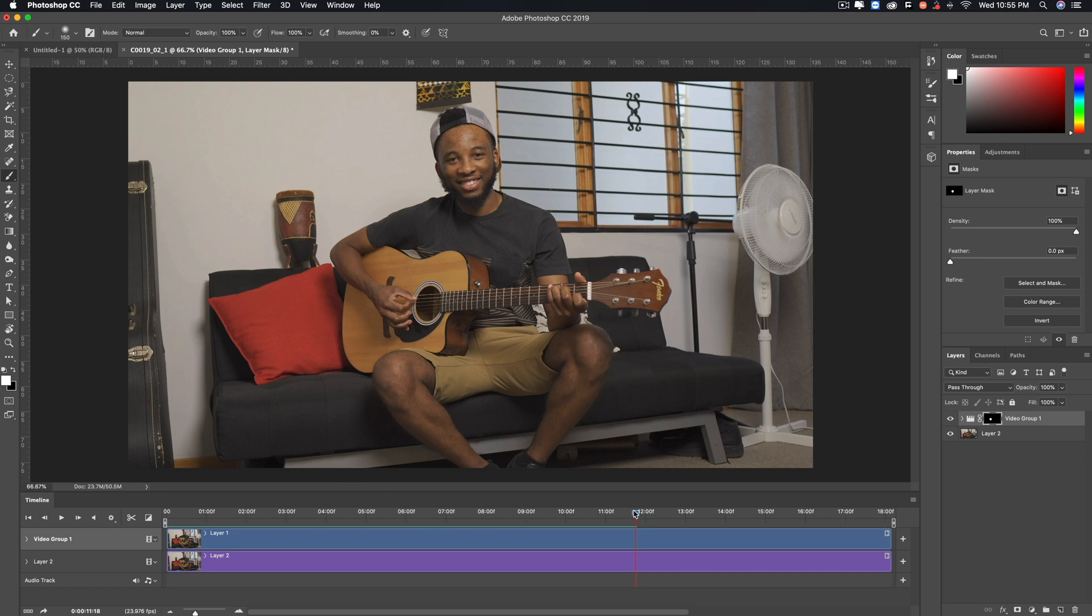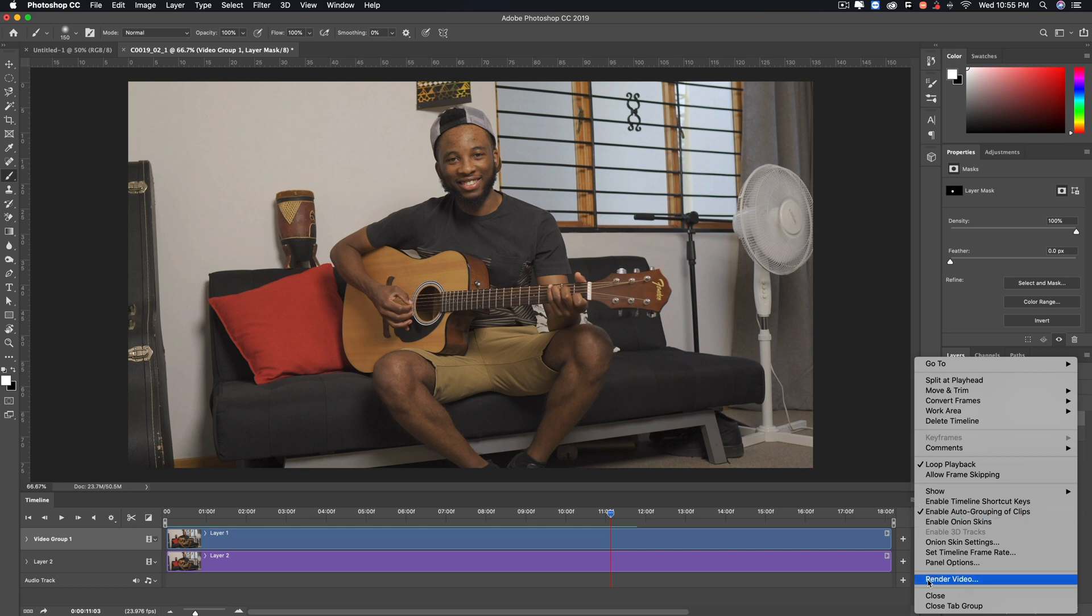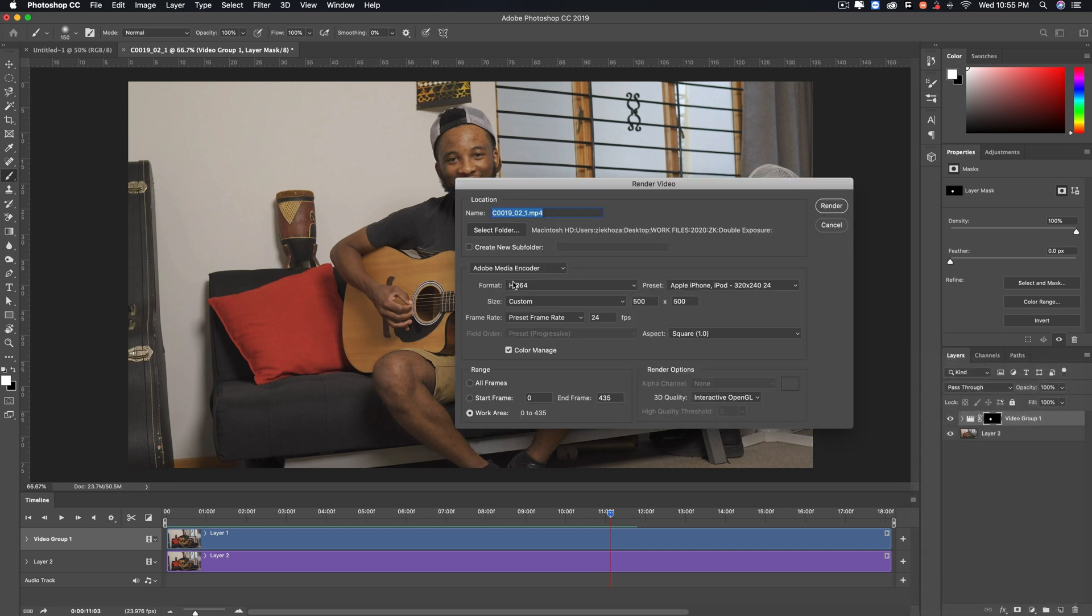And once you're done with this, you can go to these four bars and go to Render Video, and you can select your settings and whatever. And once you're done, you just click on Render, and that's pretty much it.